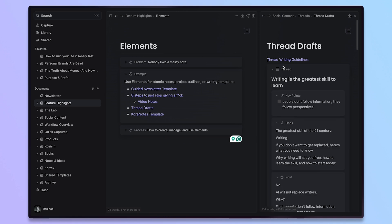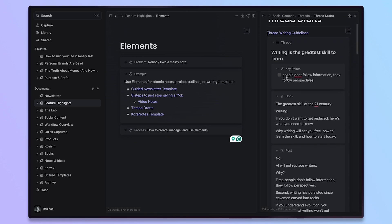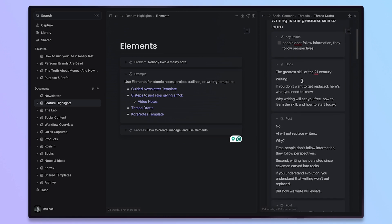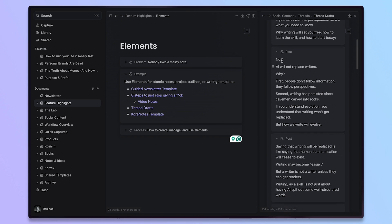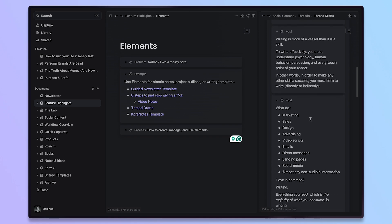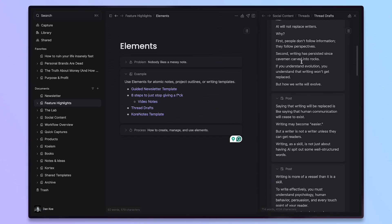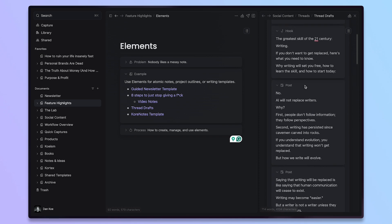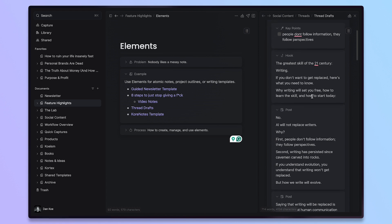But then when we go into the actual thread element, I have more in there like key points. I have my hook, which is my first tweet of the thread, and then I have post elements to separate each one. And as I said, you can copy all of this and paste it somewhere else without copying over the actual elements.